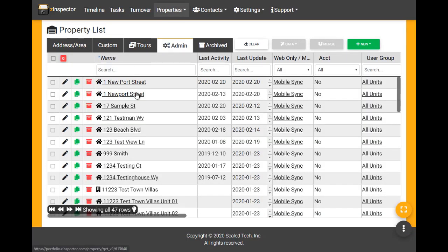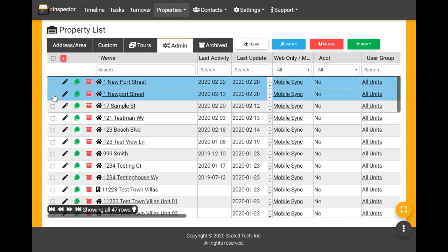You may search by property name to find your duplicates. Here they are conveniently located right at the top.